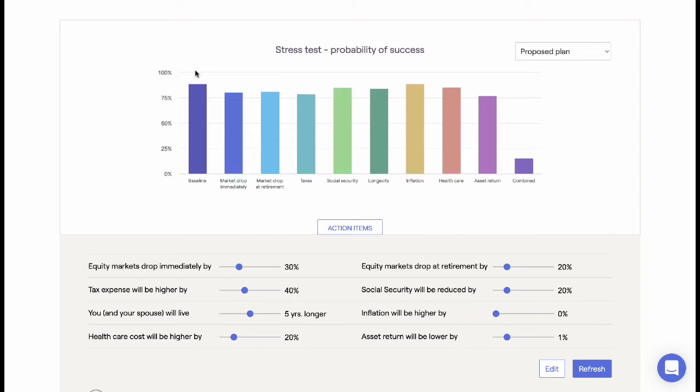Advisors can make recommendations to strengthen the plan within the action item notes area, which print directly on the report.